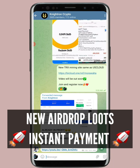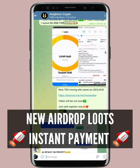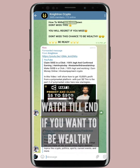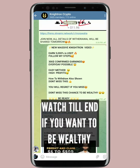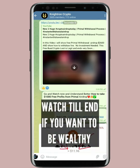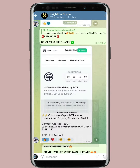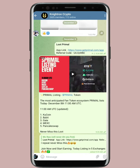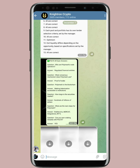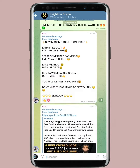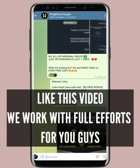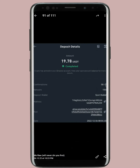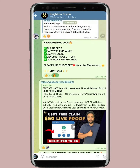Today's video is going to be a special video because I'm going to show you three major airdrops — three big coins which will actually pay you, all listed on CoinMarketCap. I'll be telling you which coins they are and everything will be shown live. Join our Telegram group because all the links will be shared there, along with payment proofs.